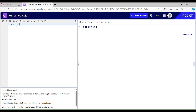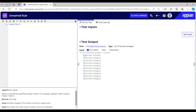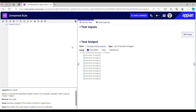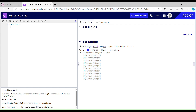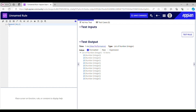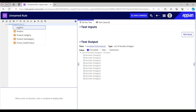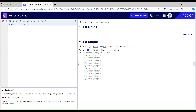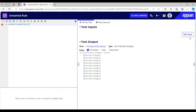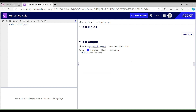Let's see what it gives — 2, 2, 2, 2, 2, 2, 2, 2, 2, 2 — ten 2s. Now what we have to do is find the product of this result. We just have to use the product function, and let's test this out. The result is 1024.